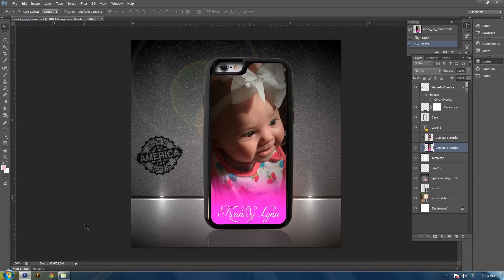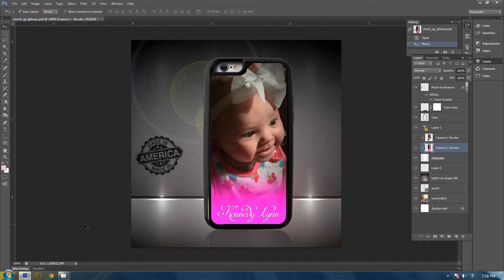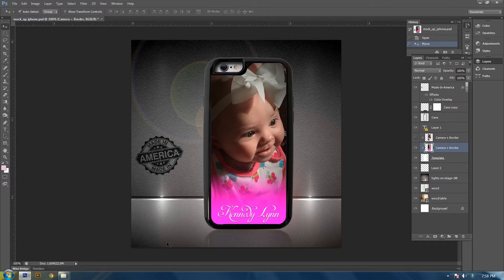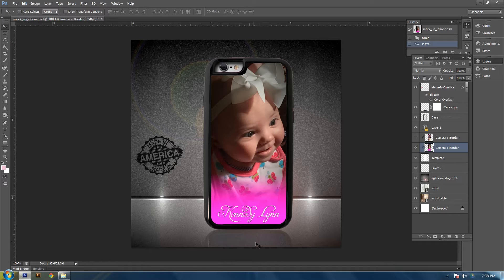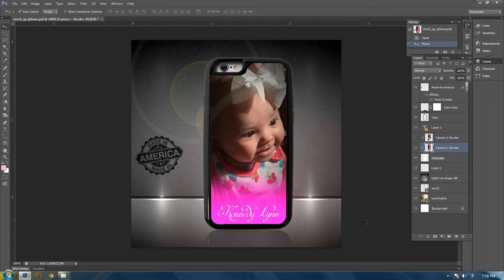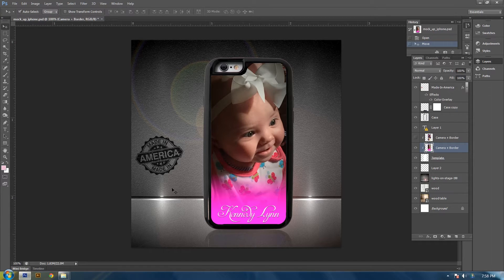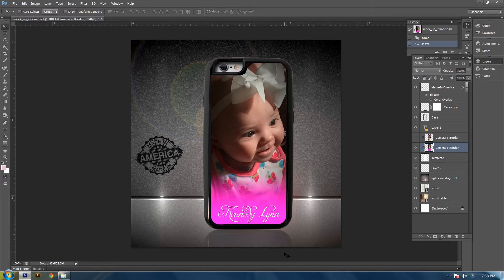Alright everyone, today I'm going to show you how to create this mockup style background with the shadow or the reflection that will allow you to present your items in a professional manner. So let's get started.